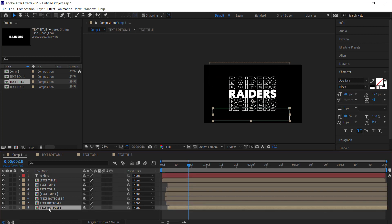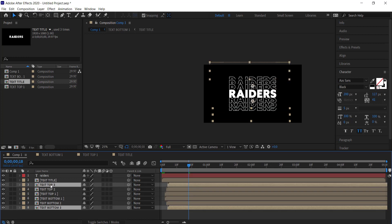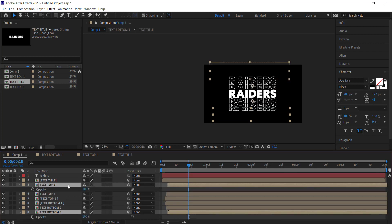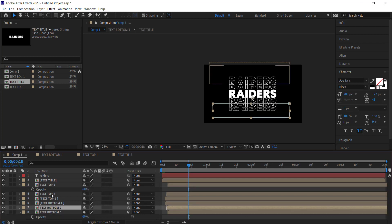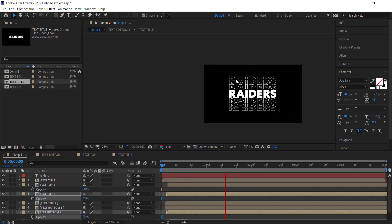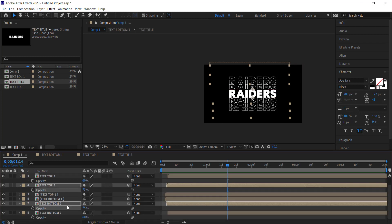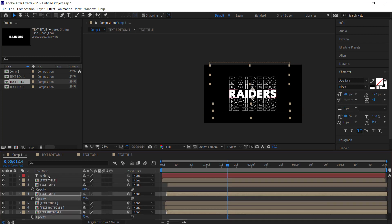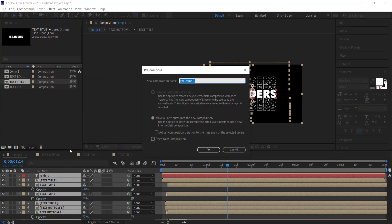We can also adjust the opacity. Come over to the number three layers, hit T on the keyboard for opacity, and bring it down to about 60 percent. Do the same for number two and bring it to about 75 percent. Now we've got this really cool look where it starts a little lighter and then comes back down — it's looking pretty cool.